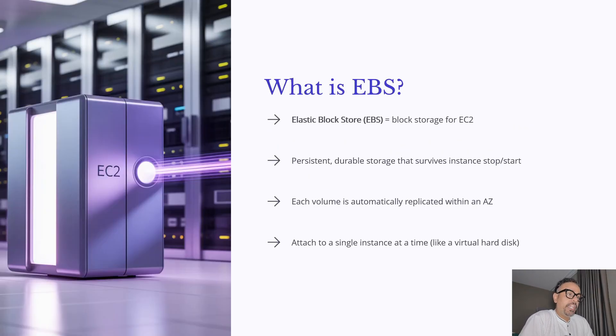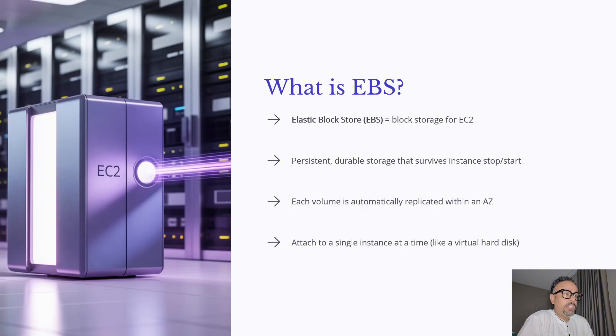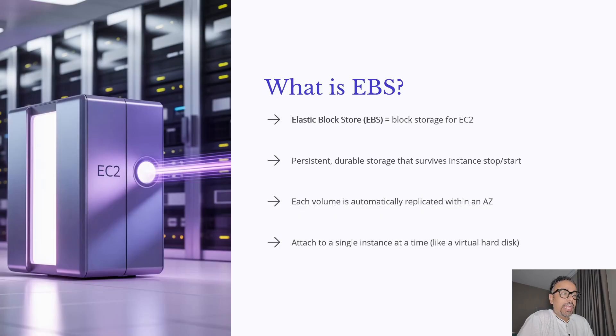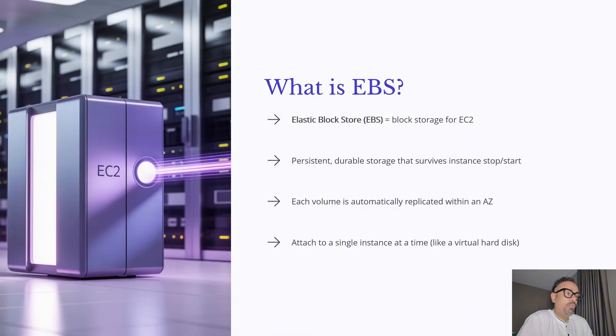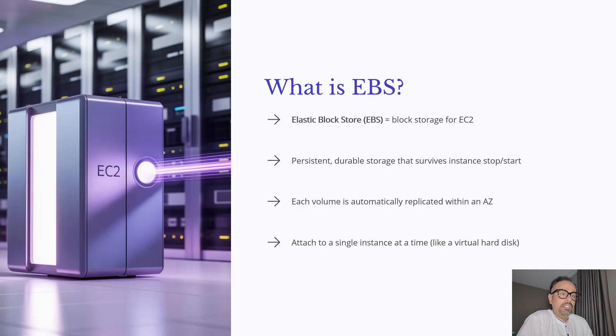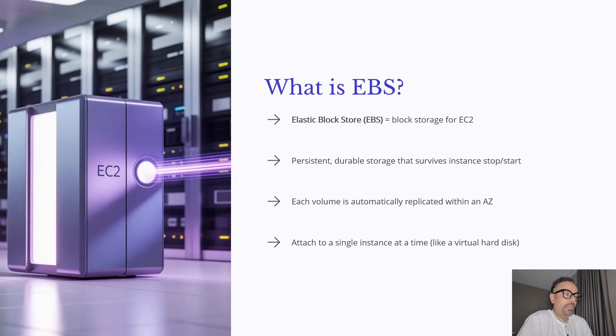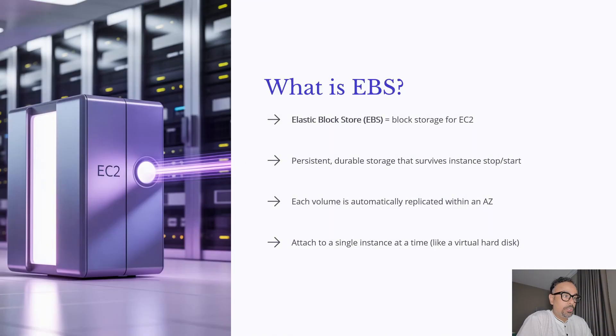Let's begin by understanding what is Amazon EBS. So it stands for Elastic Block Store and it provides block level storage for your EC2 instances. Think of it as a virtual hard drive. The best part is that EBS volumes are persistent. This means even if you stop or restart an EC2 instance the data on your EBS volume stays intact without any issues.